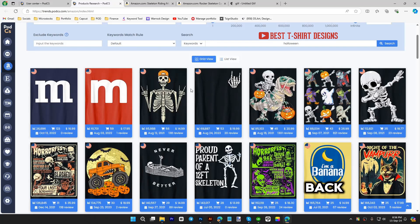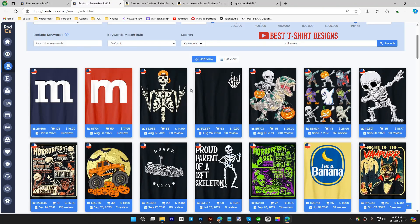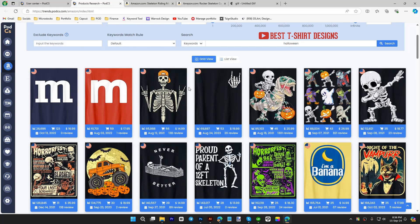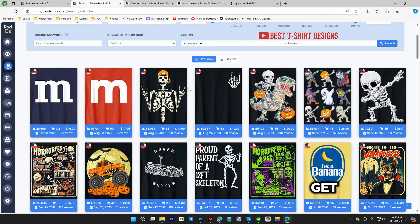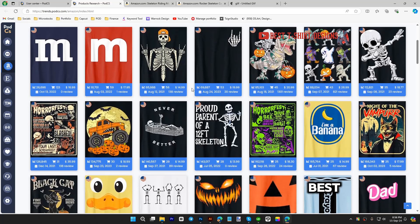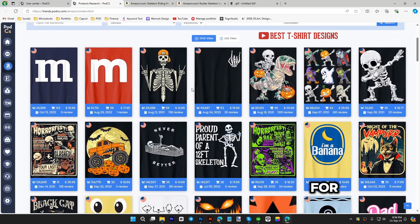Hello everyone, welcome back to Best Research Designs. Today I'm going to talk about some Halloween designs because Halloween is about to come. If you start uploading Halloween designs now, there is a chance you get some sales. These are all the best selling designs for Halloween, and I'm showing you the all-time results.